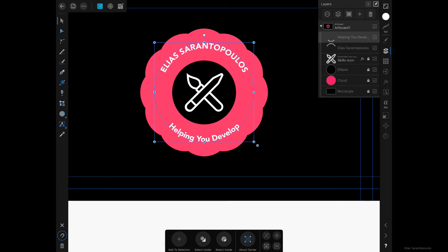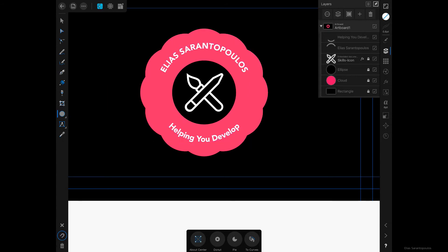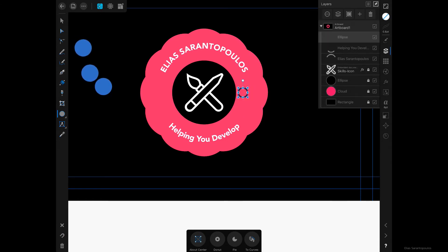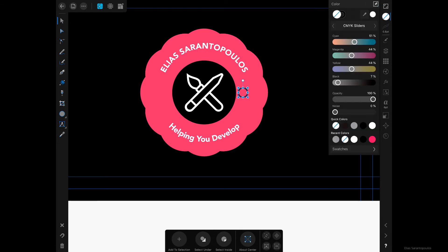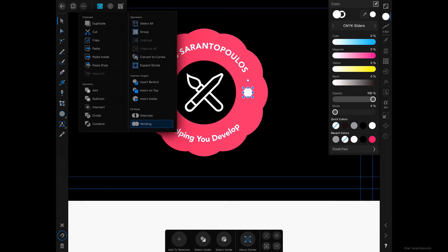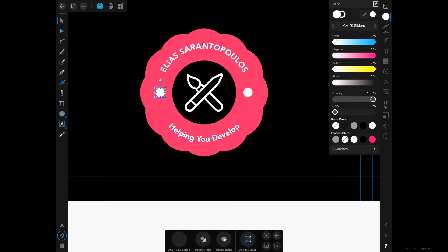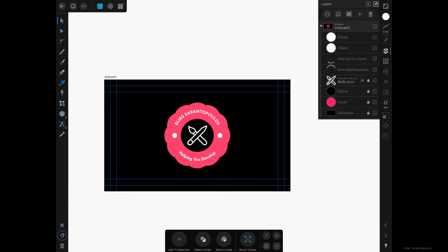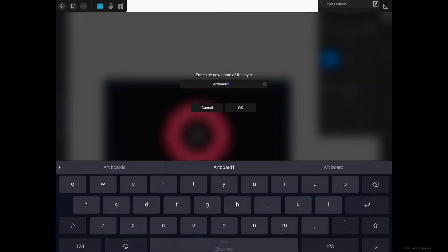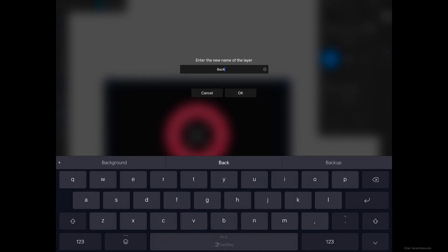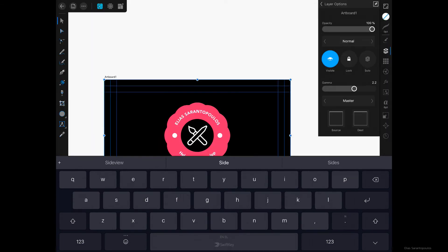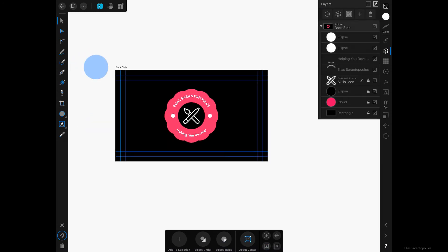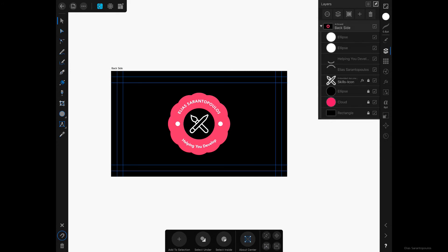I'll also select the Ellipse Tool and create a couple of small circles. I'll change the color from stroke to fill, set it to white, center it, then duplicate it and bring it to the other side. The back side of the business card is now pretty much done. Let's rename Artboard 1 — go into Layer Options, tap where it says Artboard 1, and rename it 'Backside.'